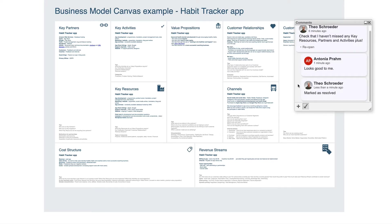Comments will be nested, so it's easy to see what reply belongs to which comment.